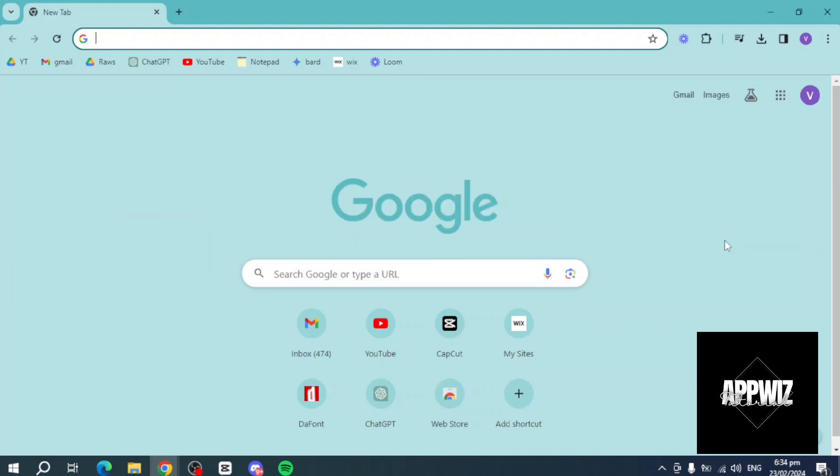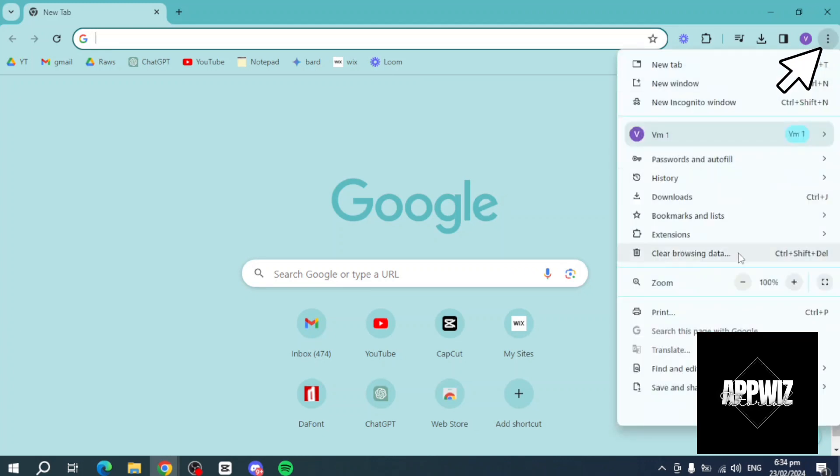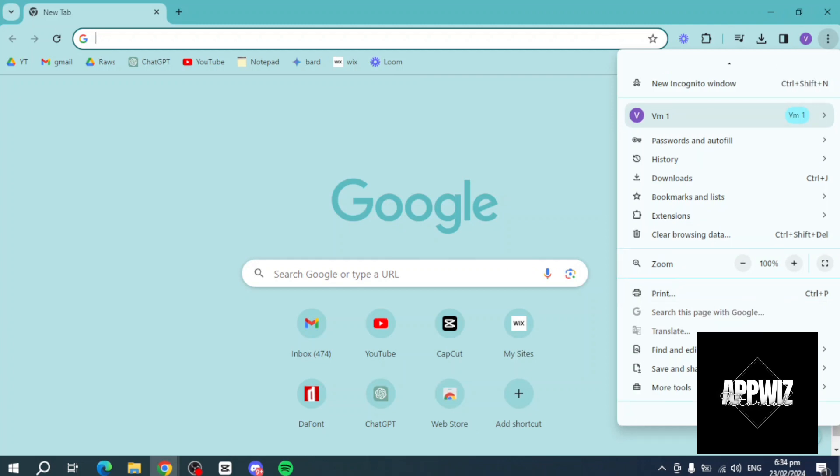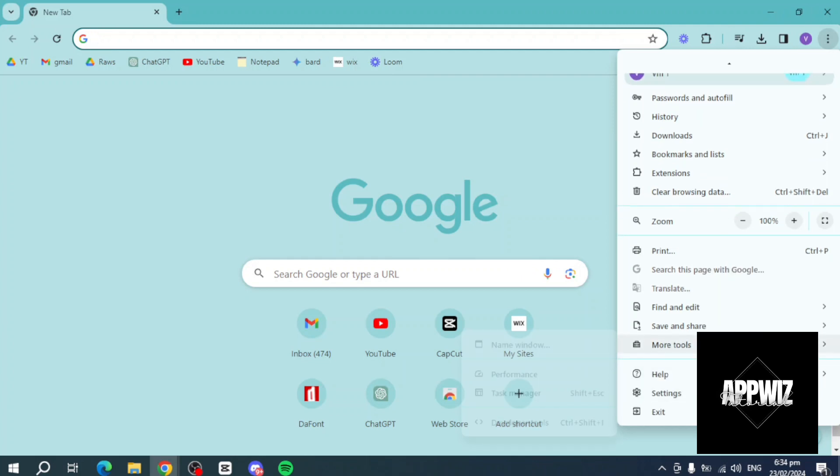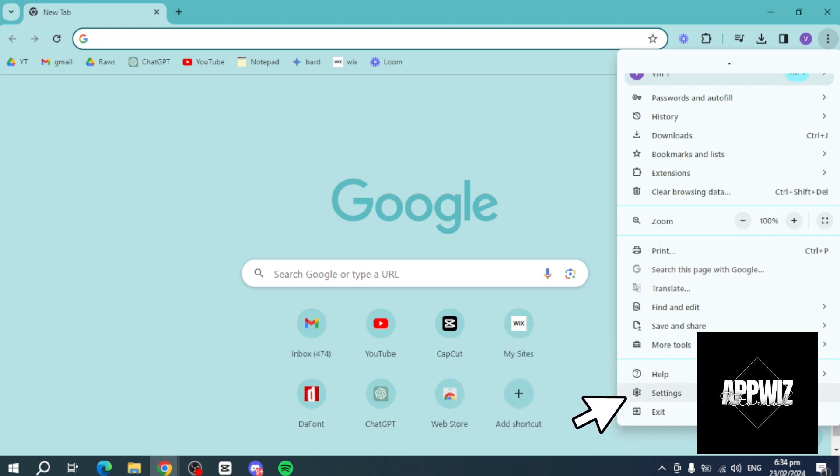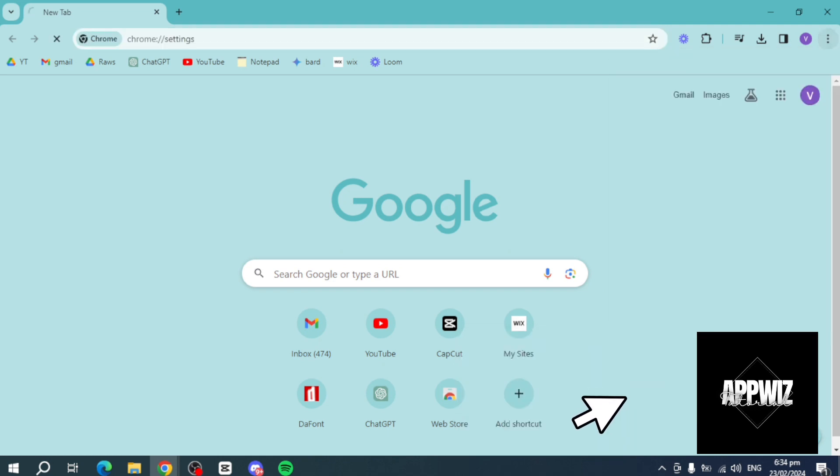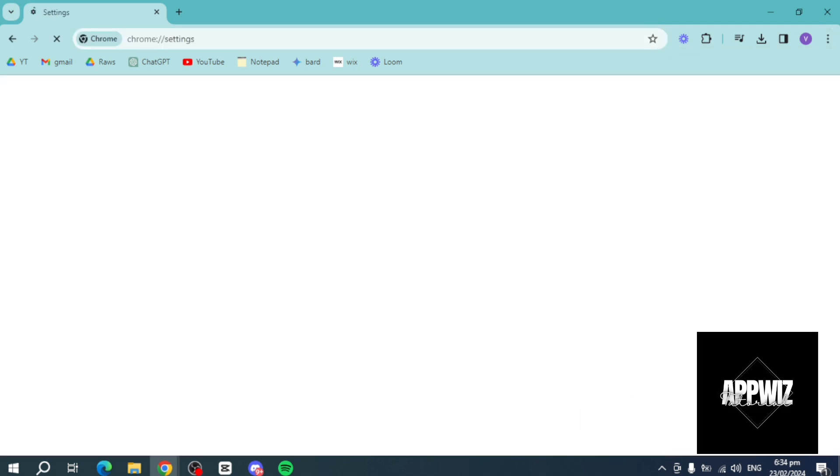What I recommend you do is head over to your Chrome browser, click on these three dots, and you should be able to see the settings, or if you can see it, you can see more tools. Click on settings - it's on the lower bottom, and then you can see the settings.